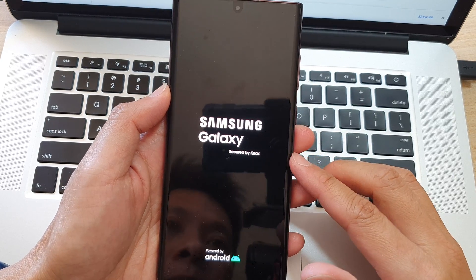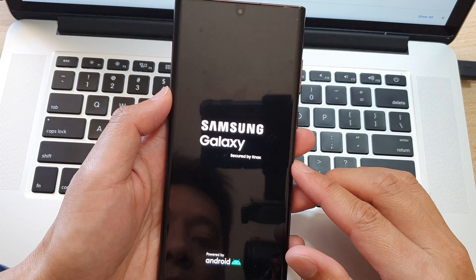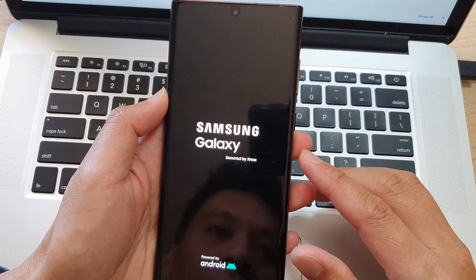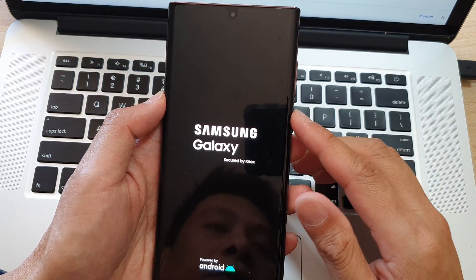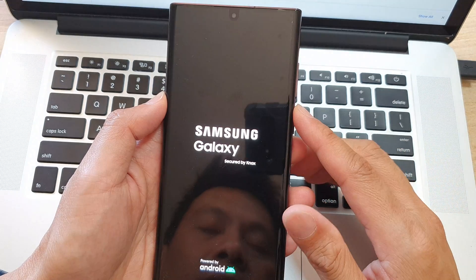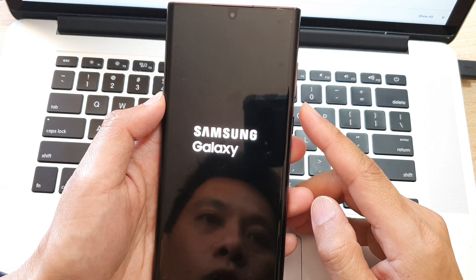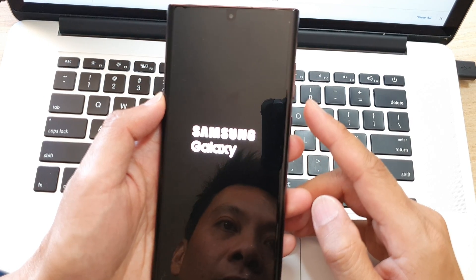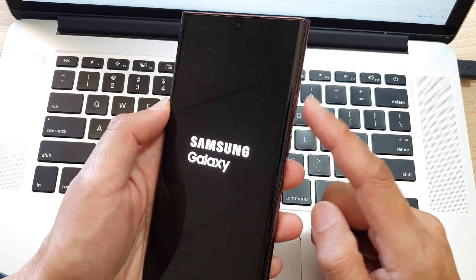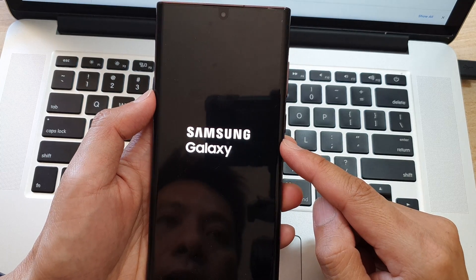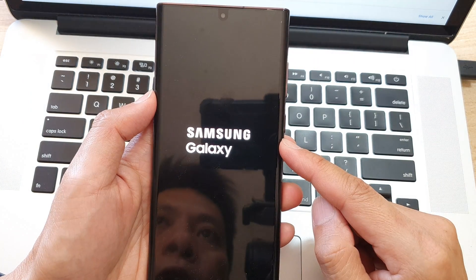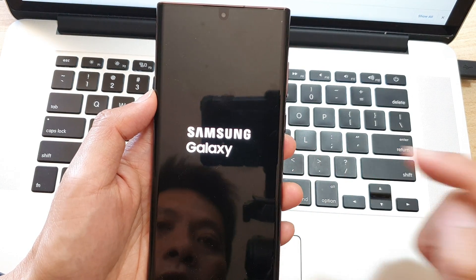After that, you can set up your phone again and that's it. That is how you can hard reset the Galaxy S22 Ultra or the other series using the hardware buttons. Thank you for watching this video. Please subscribe to my channel for more videos.